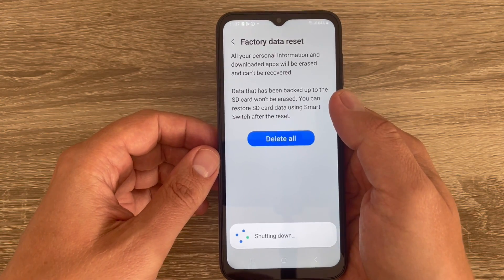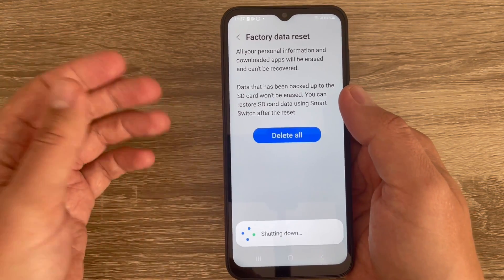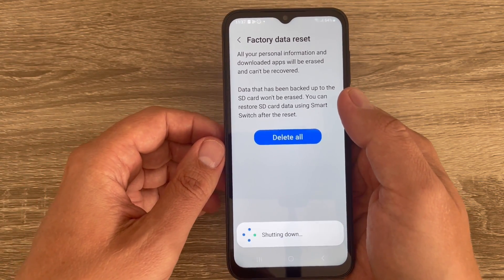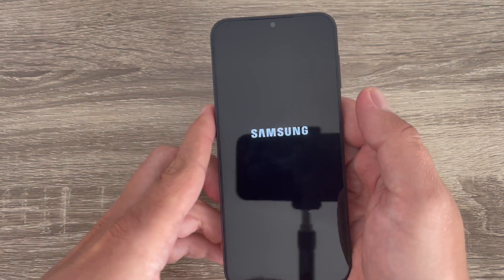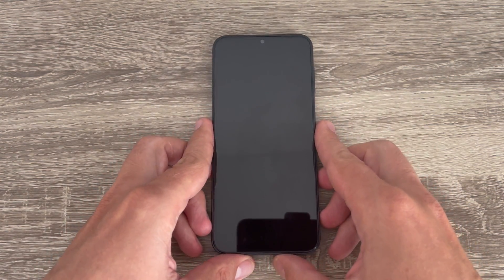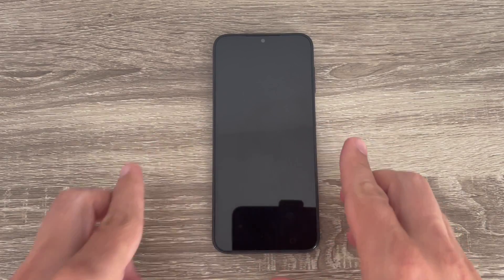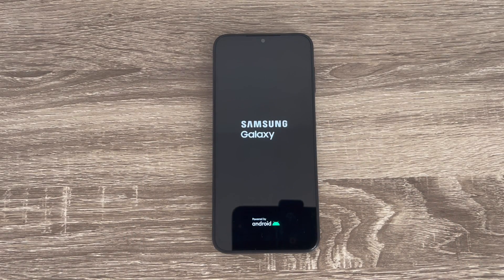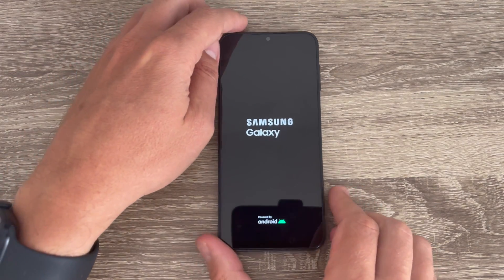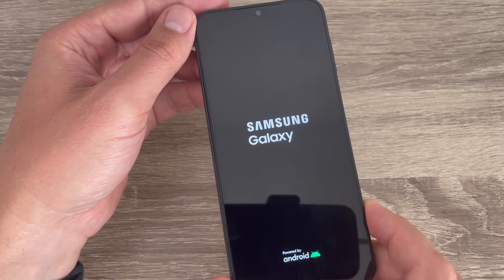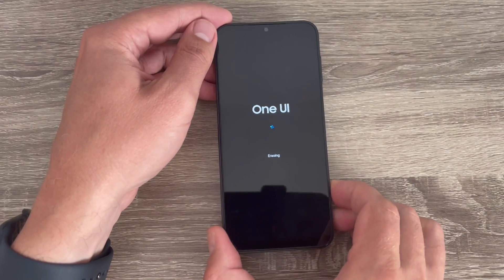It will restart — you need to wait a few seconds or minutes. I'll put my phone down and wait. Now it's restarting, still need to wait.